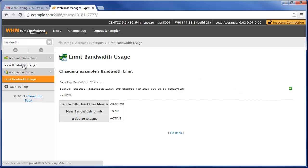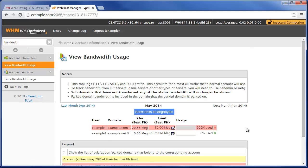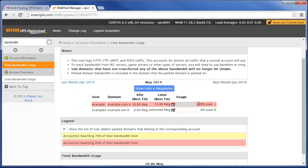This is verified by now going back to view bandwidth usage, and we can see it's now highlighted in red and it's saying that they've used 209% of their bandwidth limit.